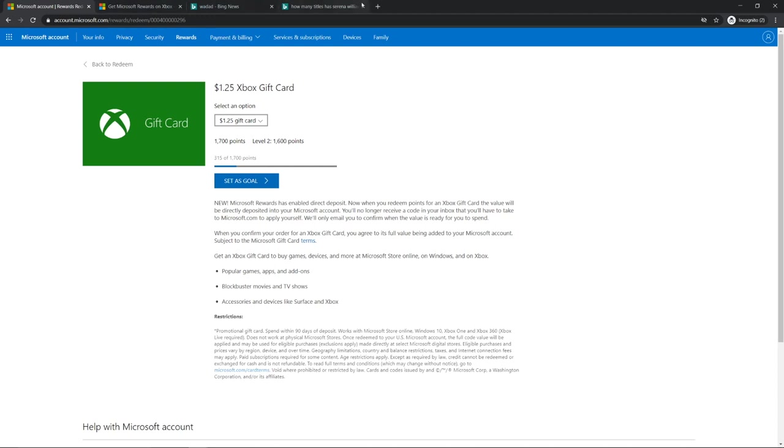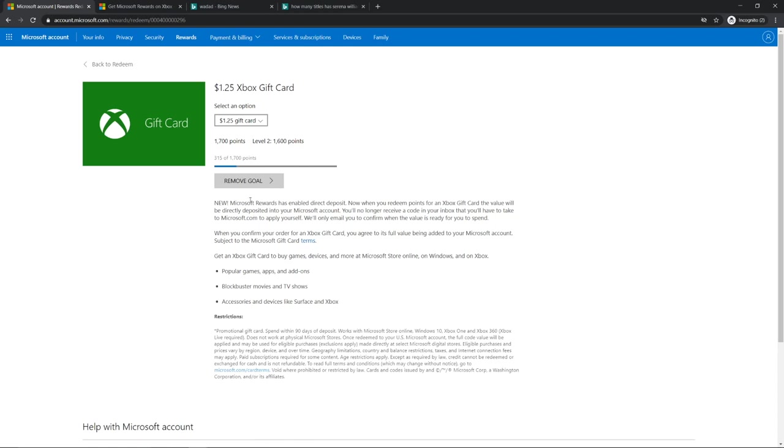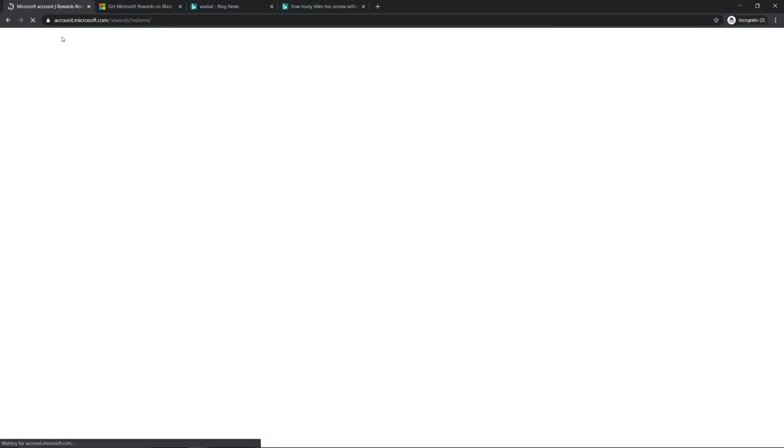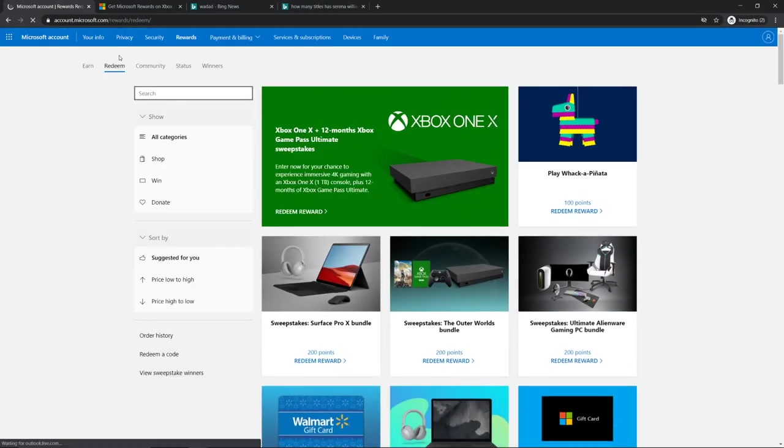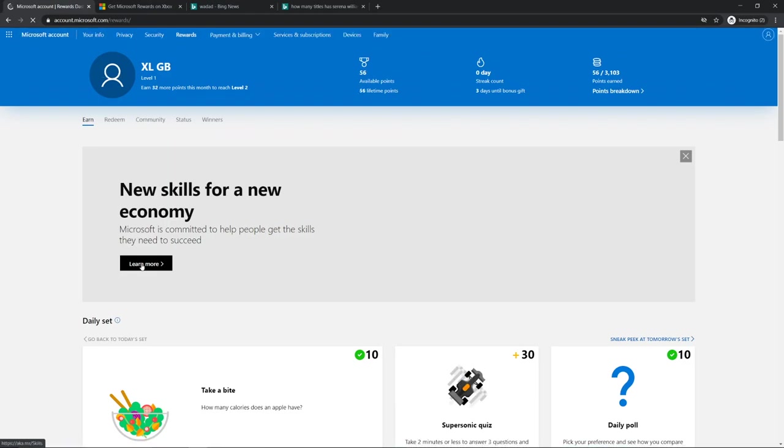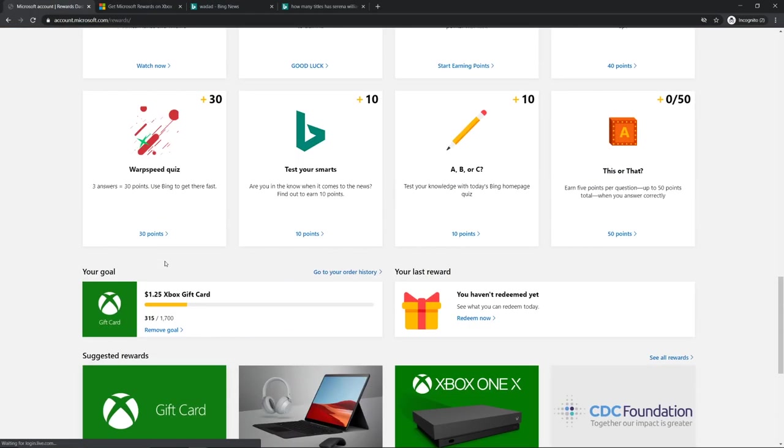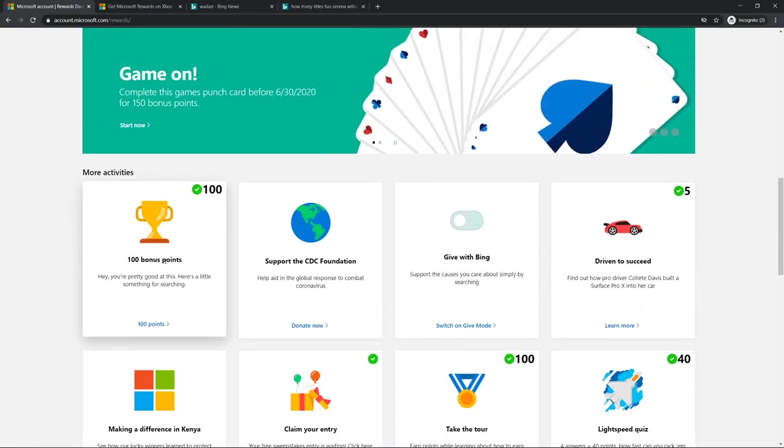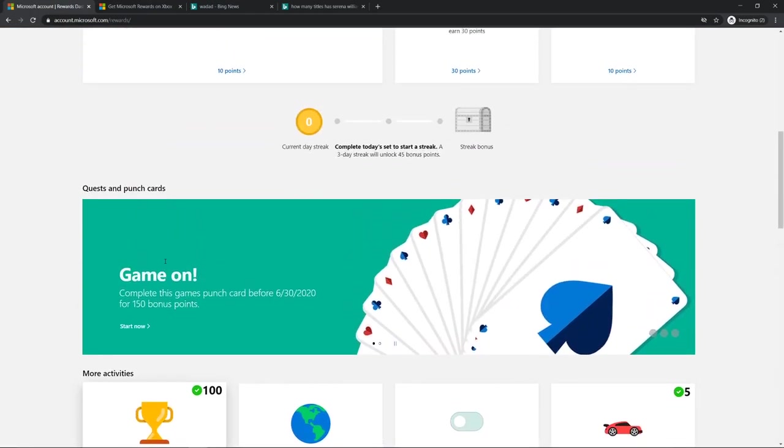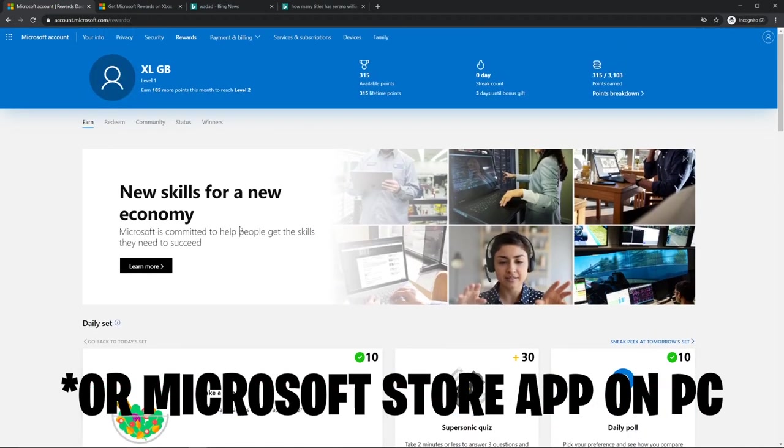You can set it as a goal and when you're done you just want to redeem it and it's really fast. You'll get your gift card code and you can put it into your account. It's really good and then you can go to the Xbox and buy anything you want such as V-bucks or anything like that.